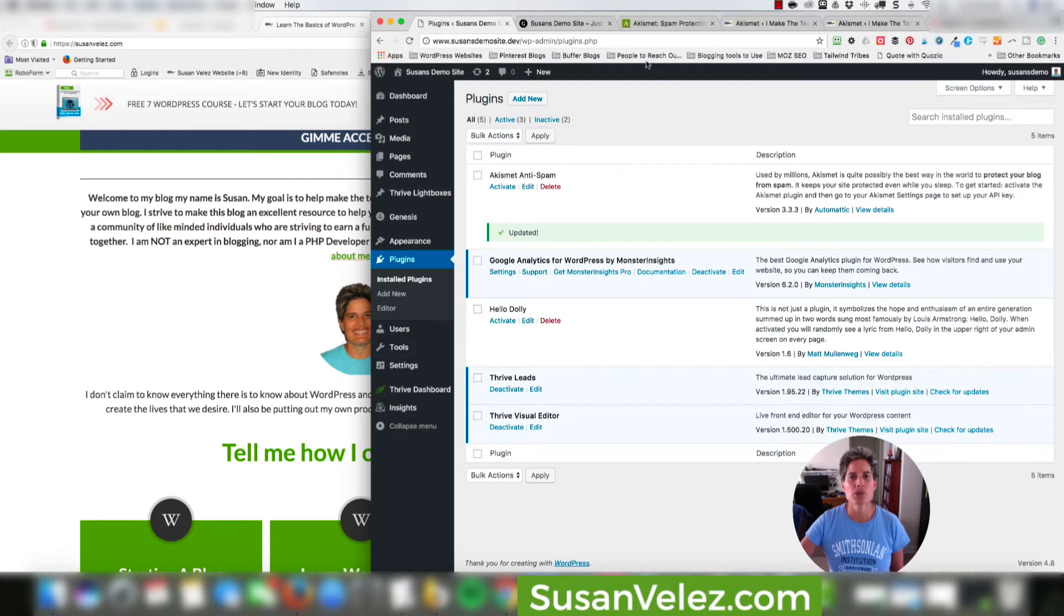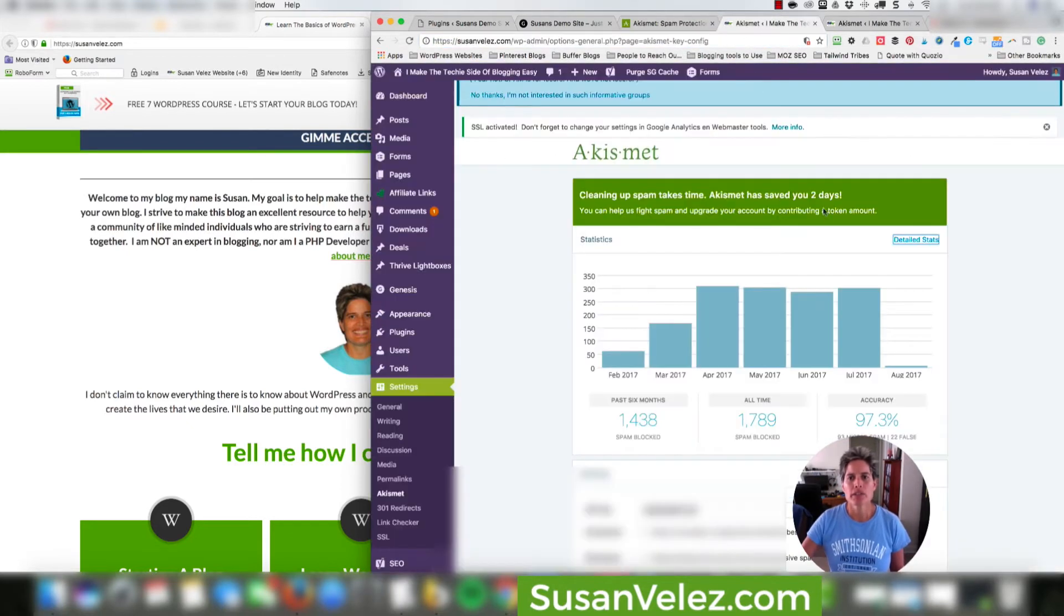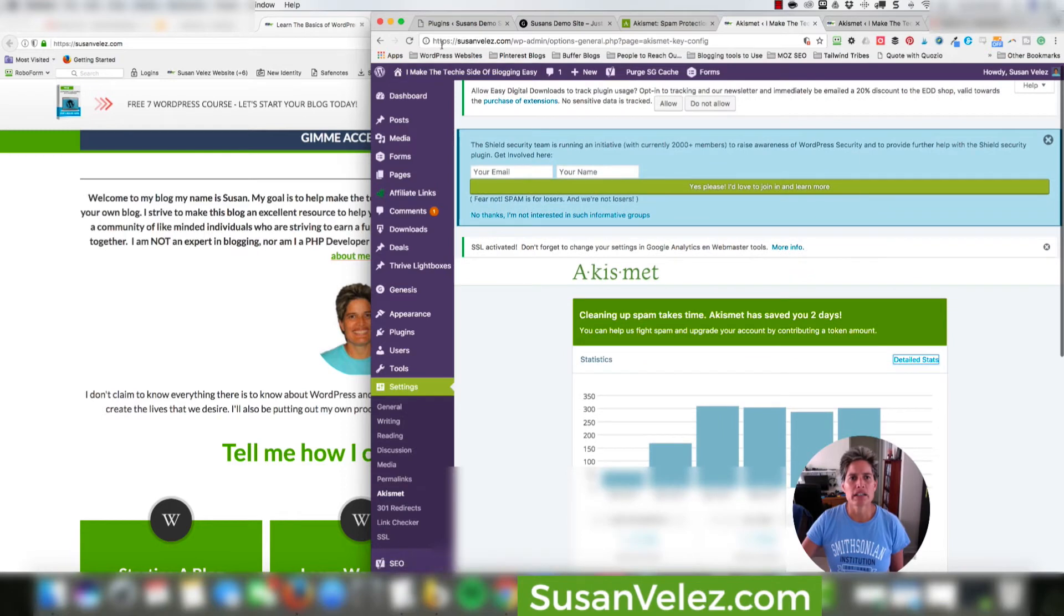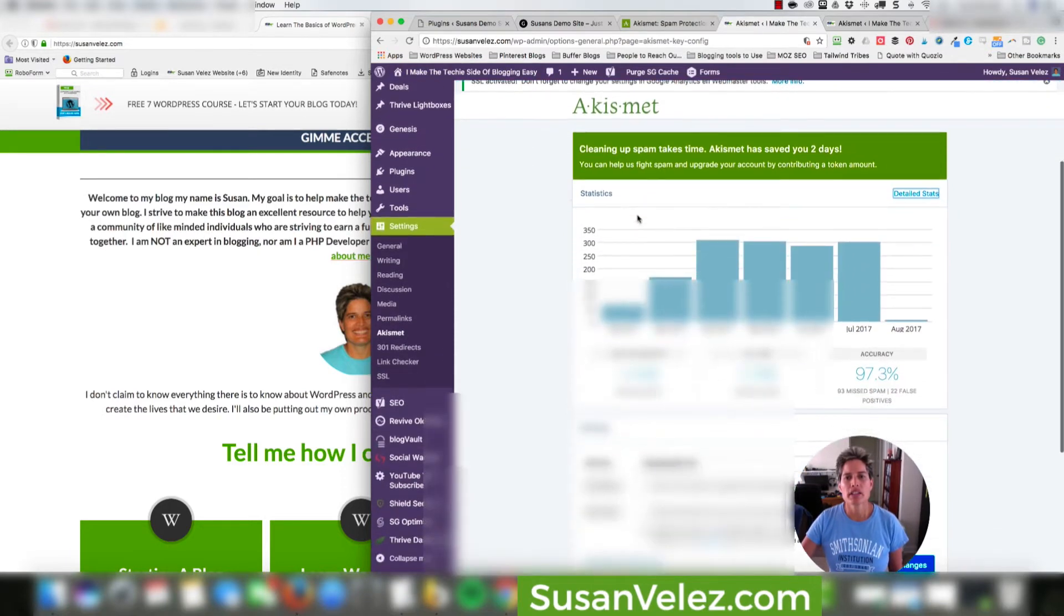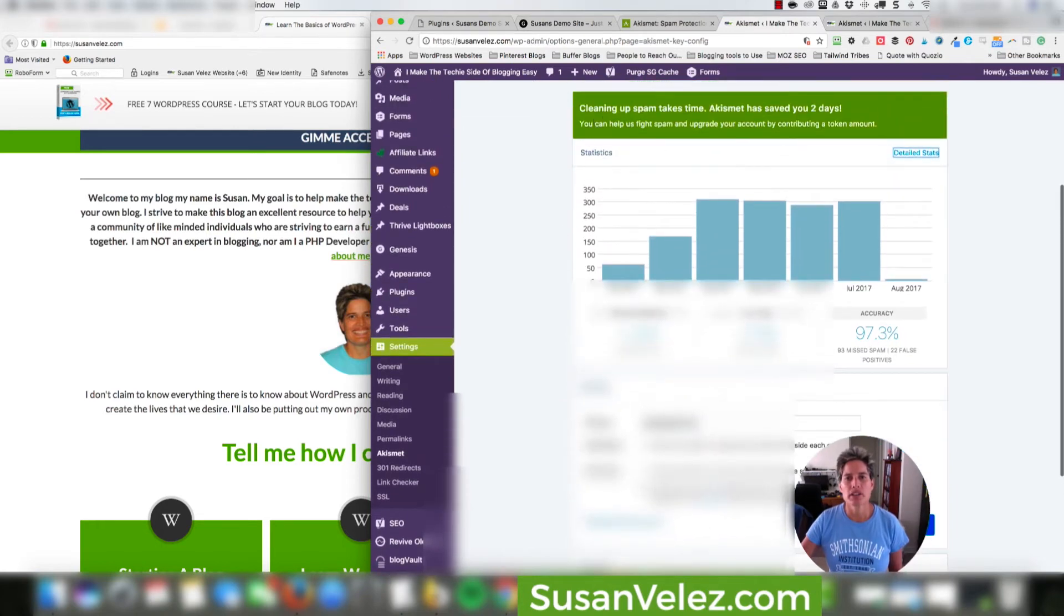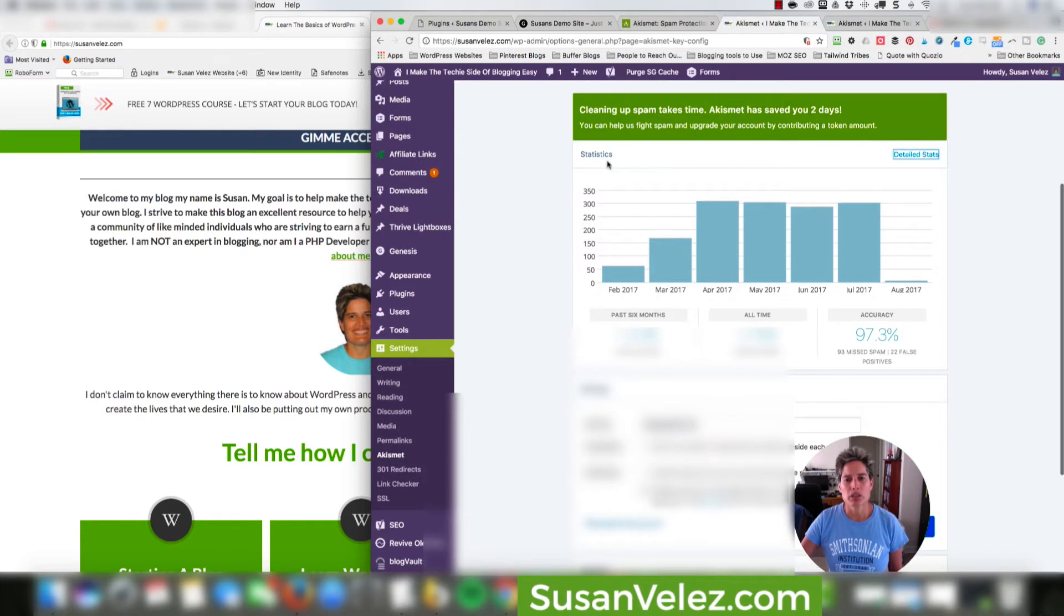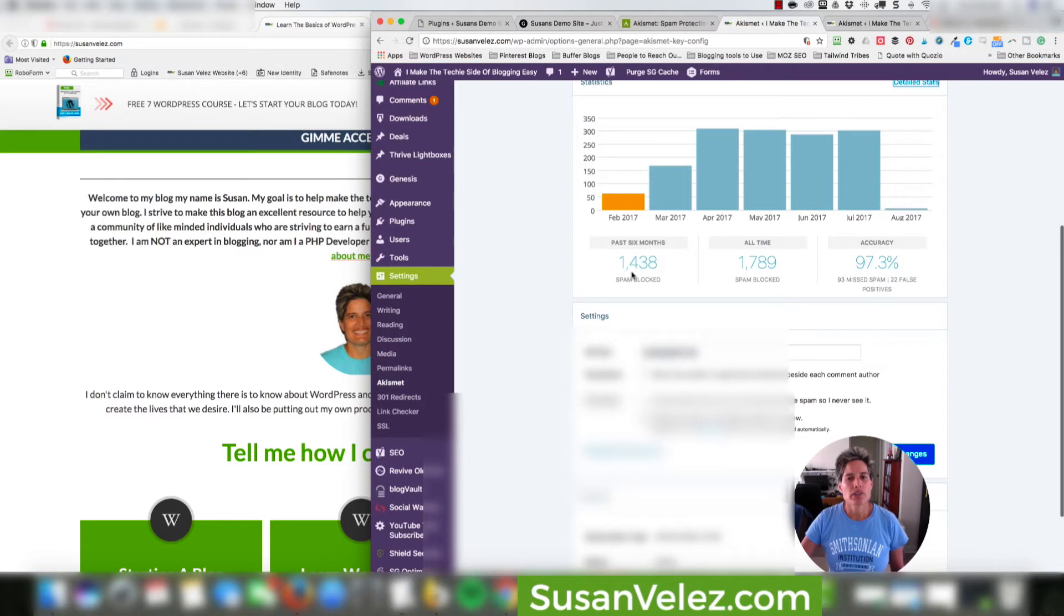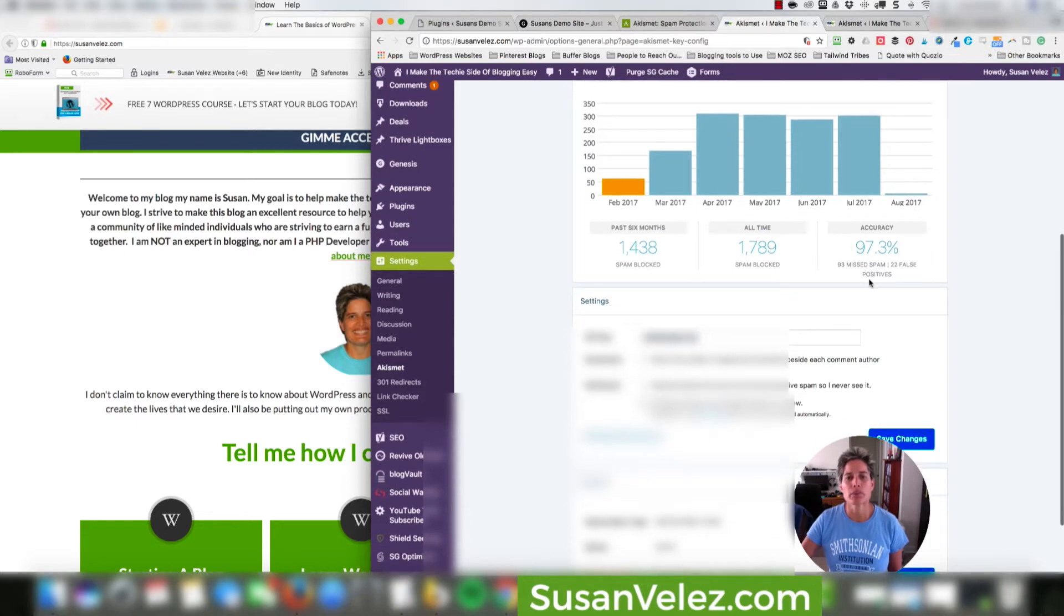Now let me show you the stats on mine. So here I am inside of my live SusanVelez.com blog. And as you can see, these are the statistics for the spam that's been cleaned up on my blog for the past six months. You can see that it's blocked 1,438 spam comments and all time it's 1,789 with an accuracy of 97.3%.